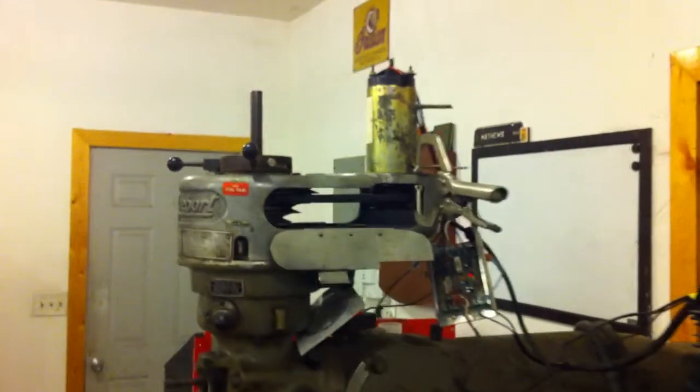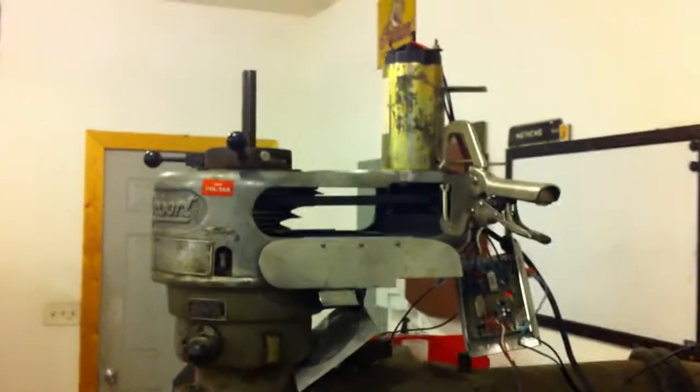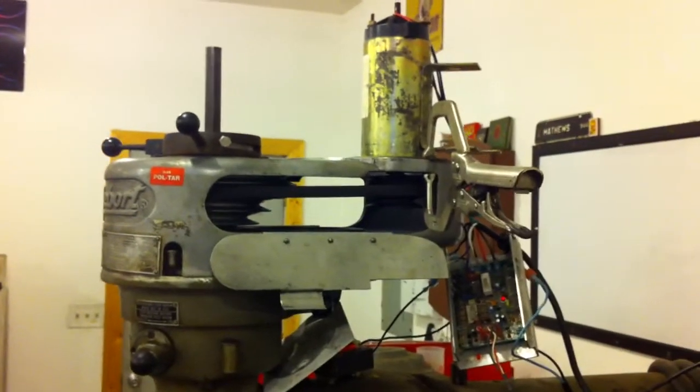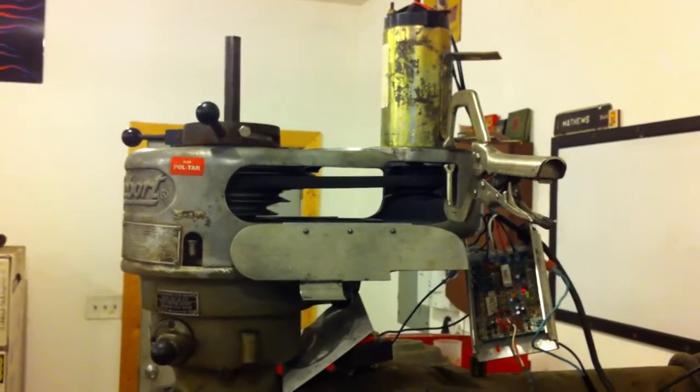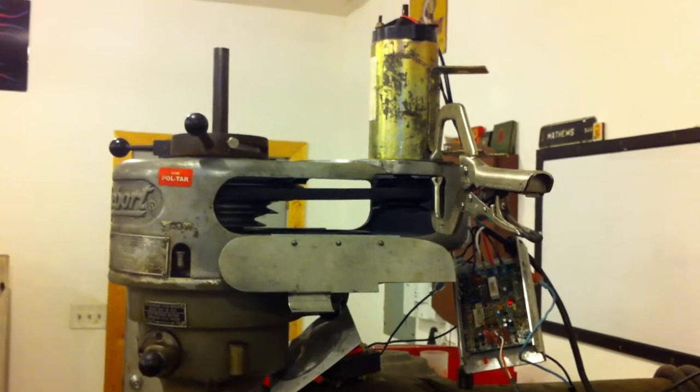Okay, this is my Bridgeport J-Head milling machine. The motor died.